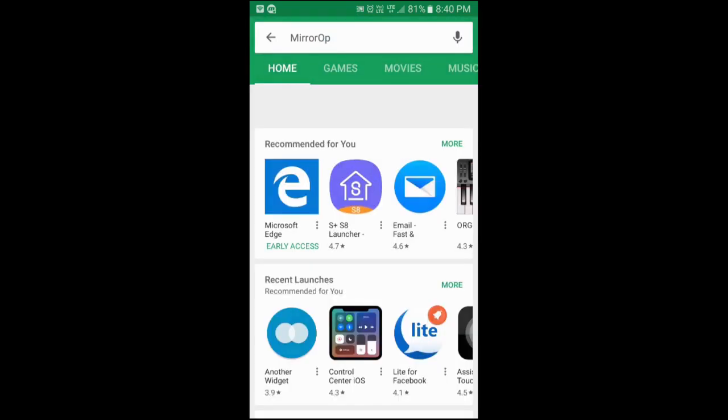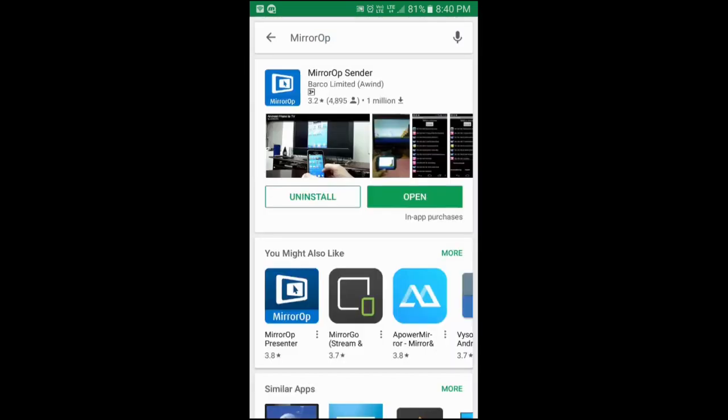Type MirrorOp and the app will come on the top. It is called MirrorOp Sender. It is called Sender because it will send the screen to our PC. I already have it downloaded, that is why it is showing the open button. Just leave it right here. We are not going to open this now.